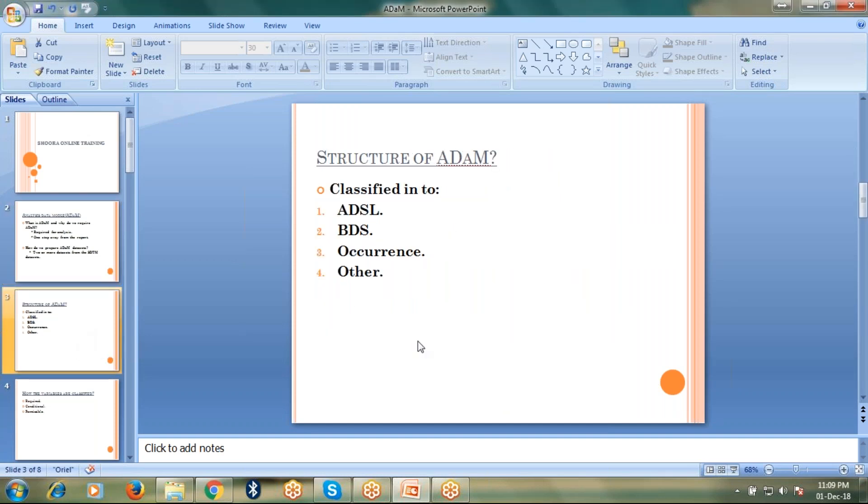Let's talk about the structure of ADAM. ADAM has been classified into ADSL, BDS, occurrence and other.